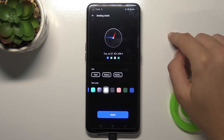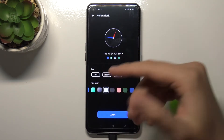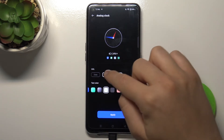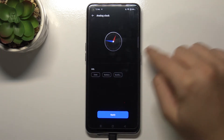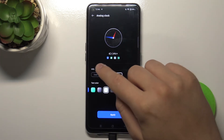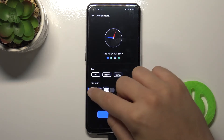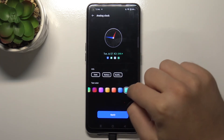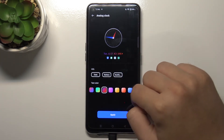As you can see, when we are here we can also choose to show or not show the date, battery, and notifications. We can also change the text color to whatever we like.